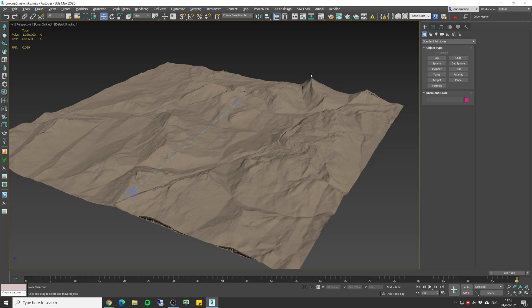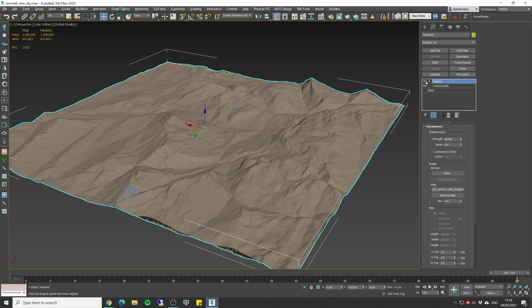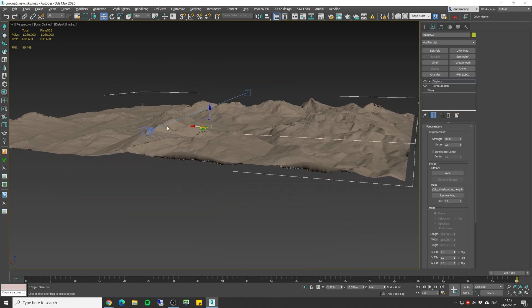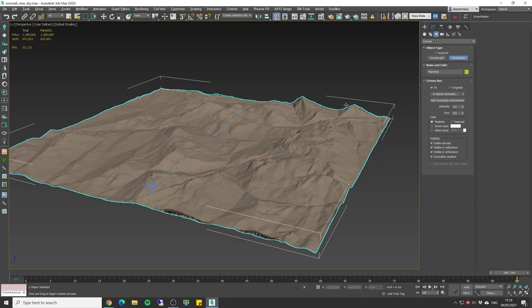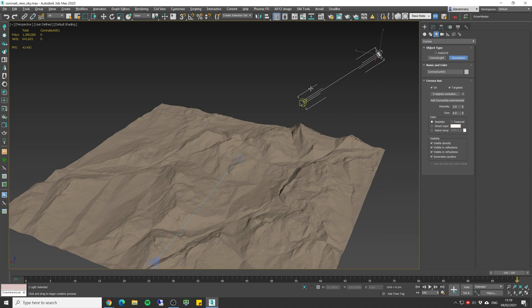I've got here a very basic scene with just one simple plane with a displacement and a Corona camera.